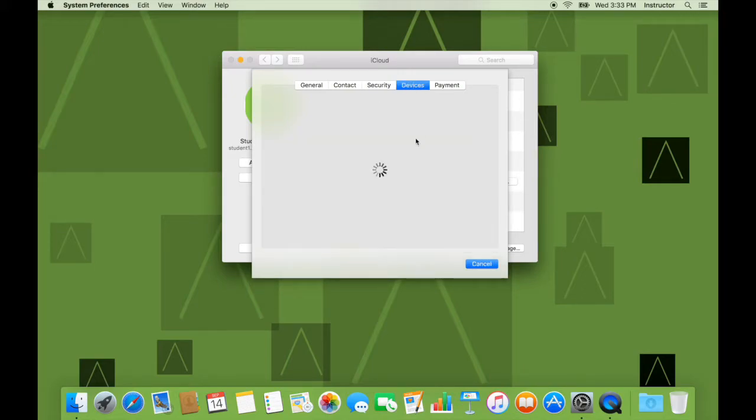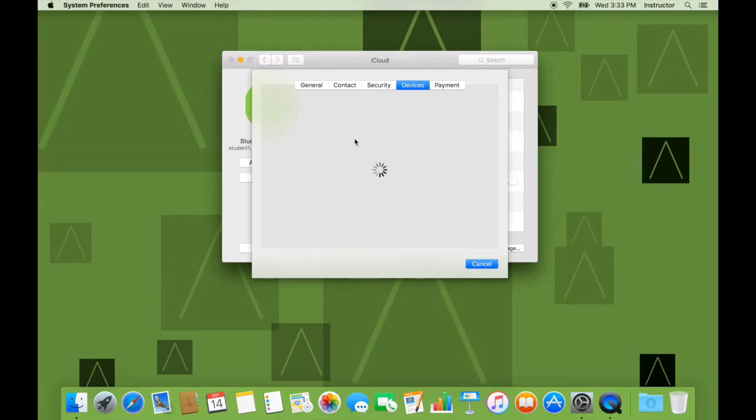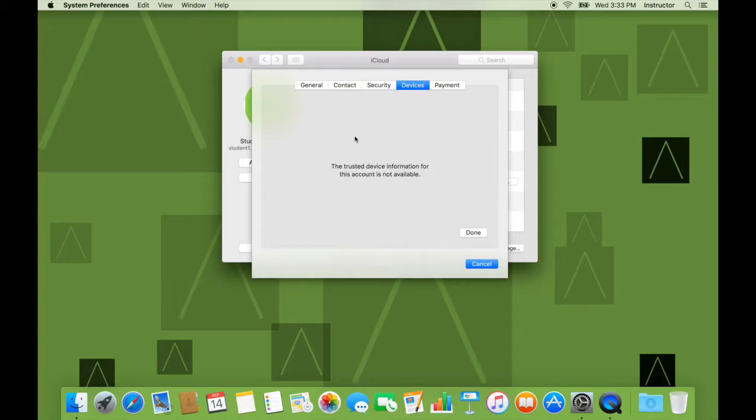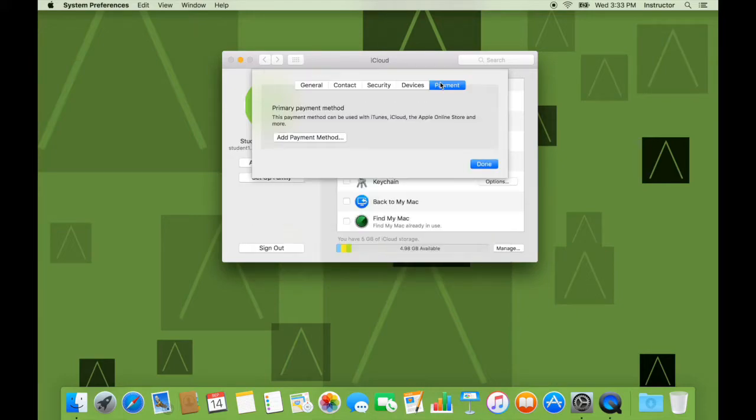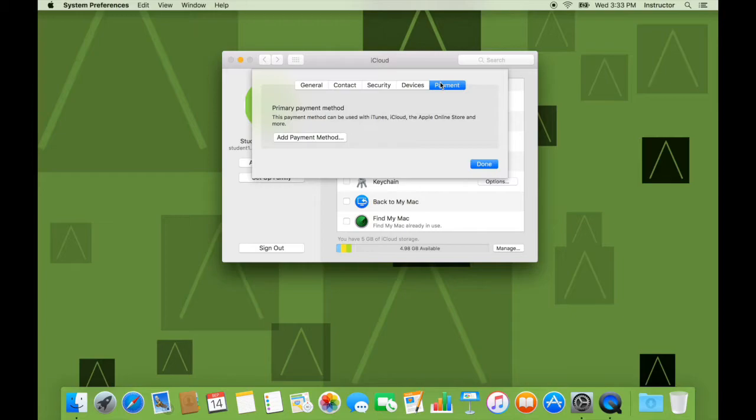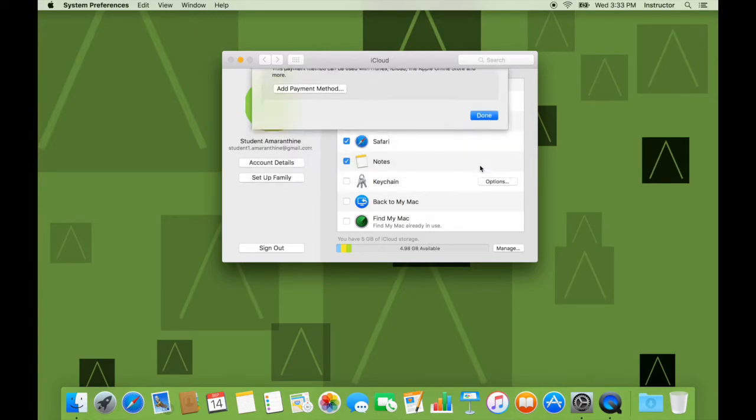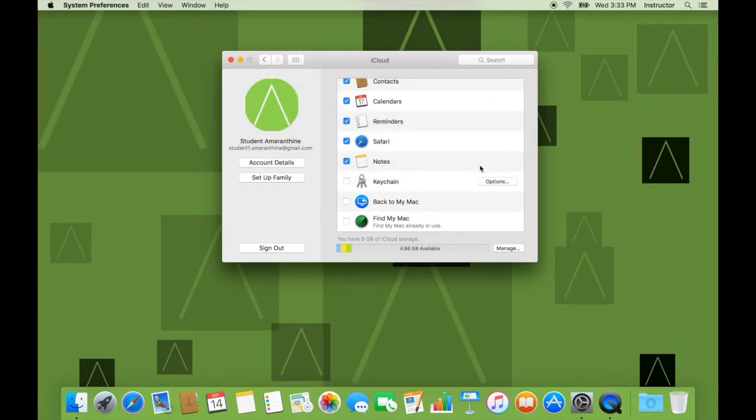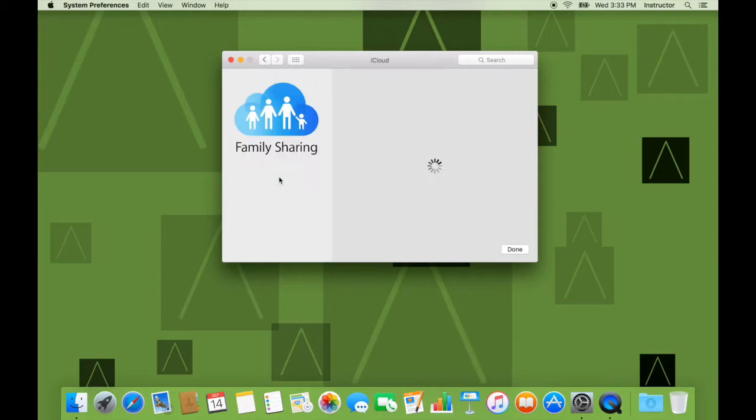It gives you a list of devices where you have signed into iCloud and payment information. In this case my Apple ID, that is my iCloud ID is one without any payment details so I cannot make any purchases. But if I had, I would see them here or if I wish I can add payment details out here.